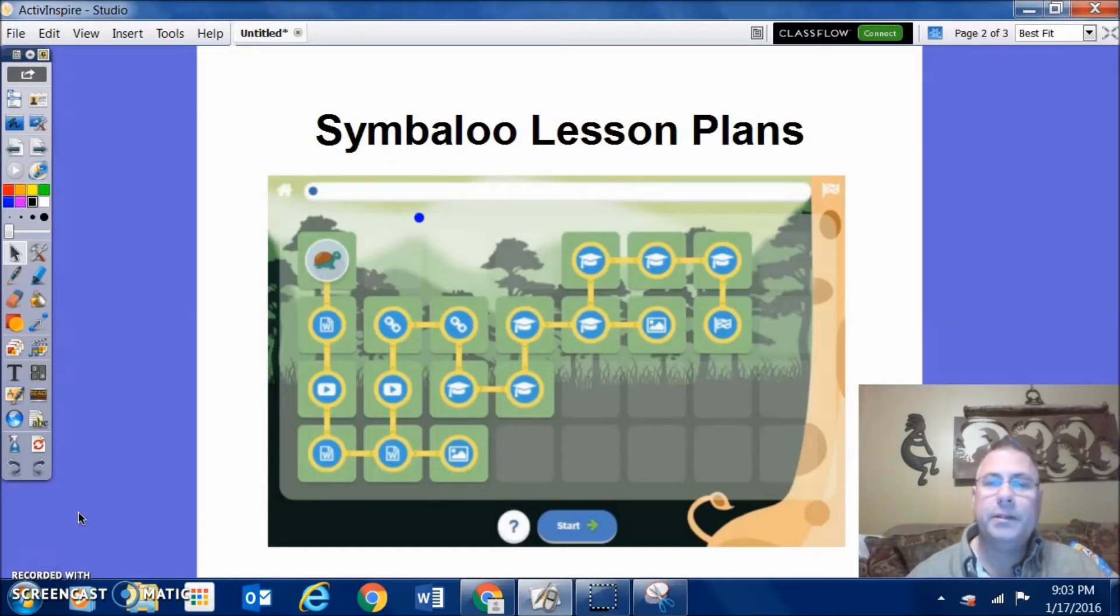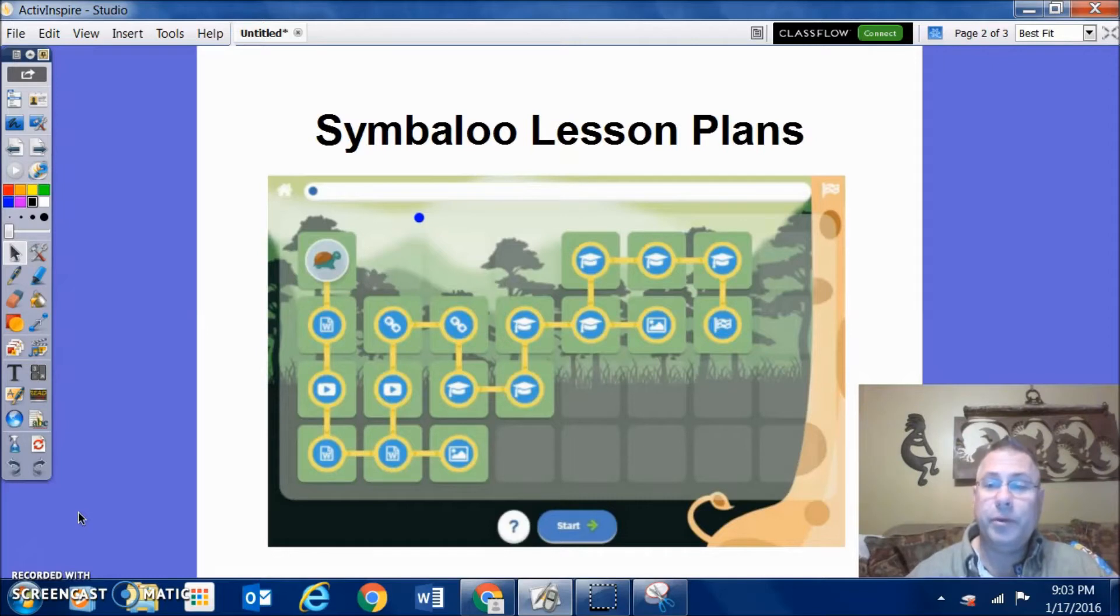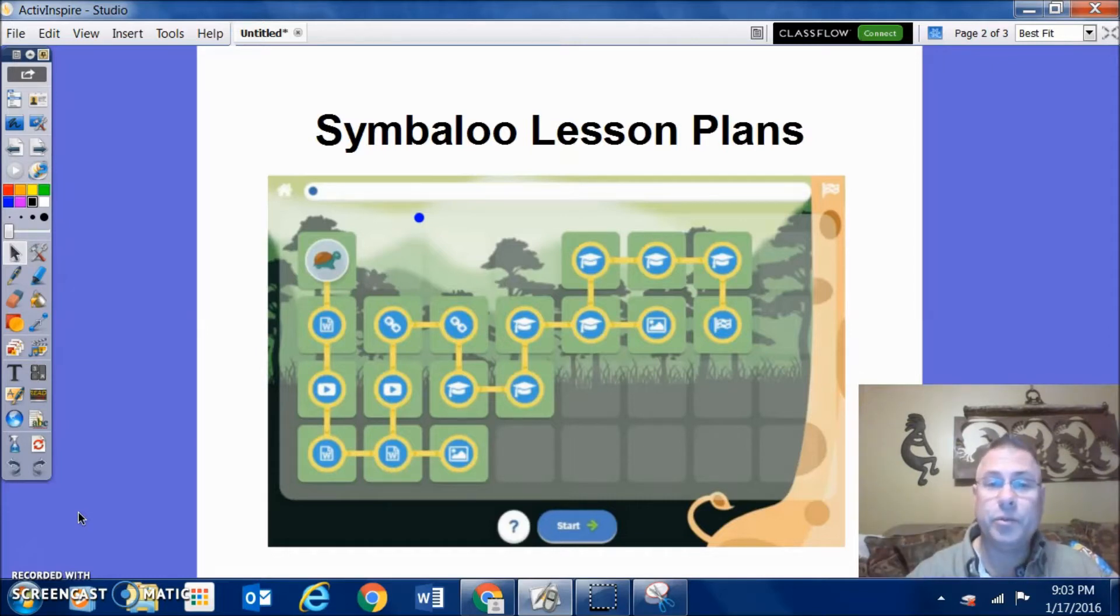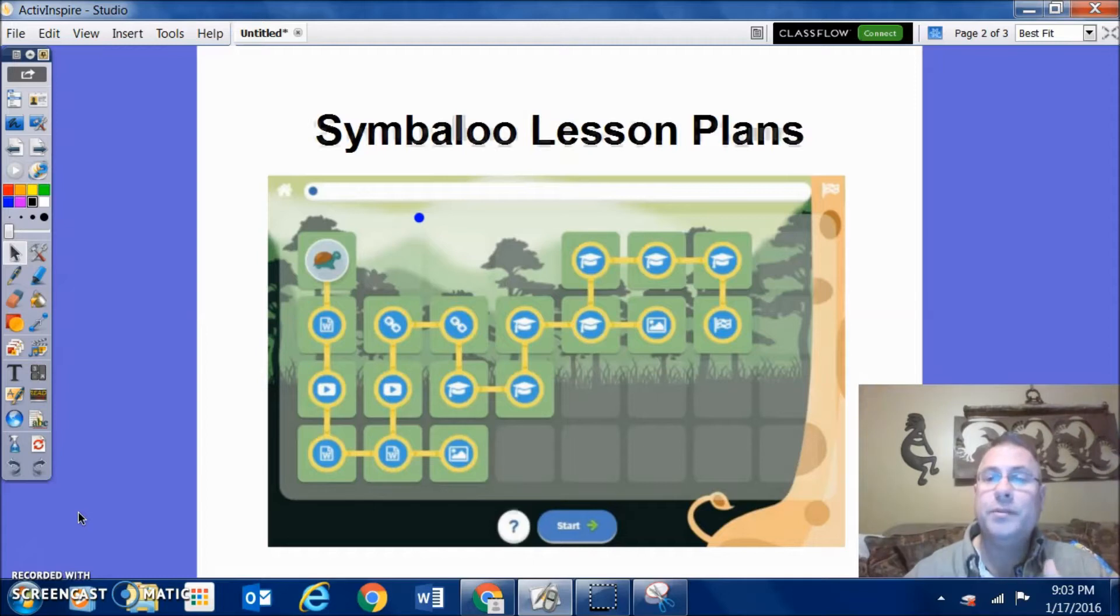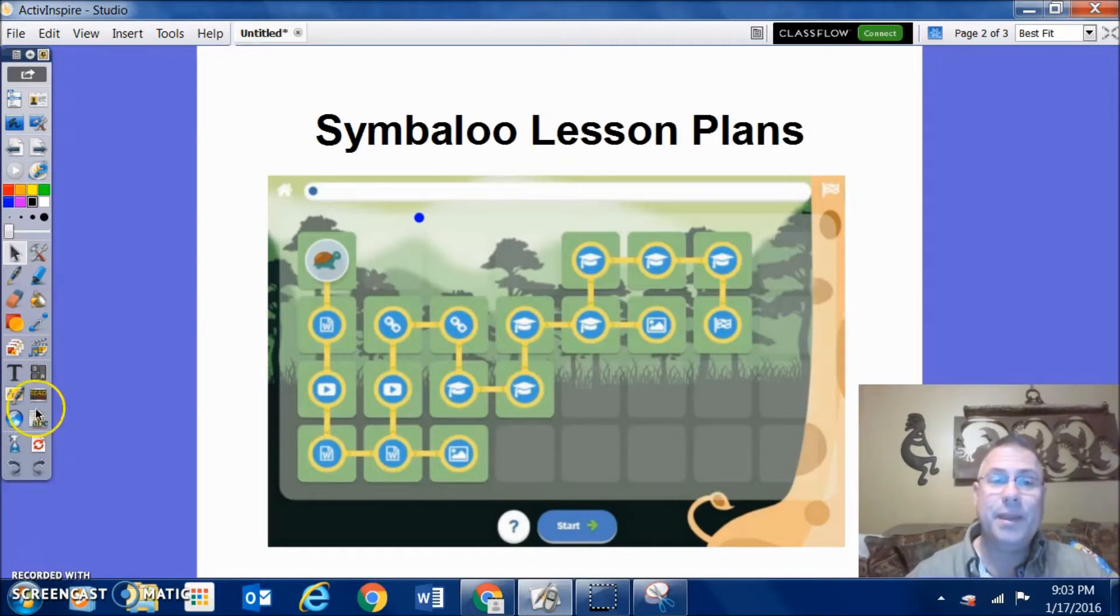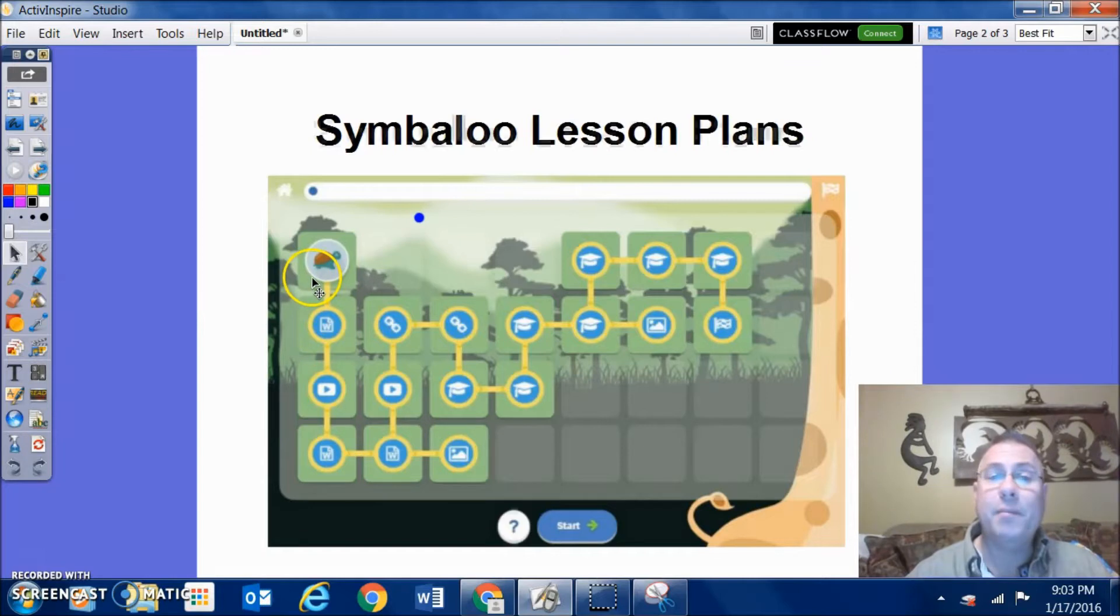Symbaloo Lesson Plans is pretty much the same thing as Symbaloo. If you're familiar with Symbaloo, you know you just copy and paste a link into one of those squares. Here's a picture of what the Symbaloo Lesson Plan is - it looks like a game board.